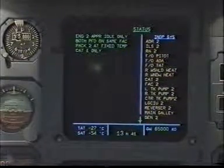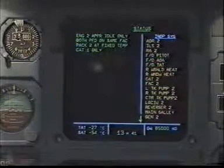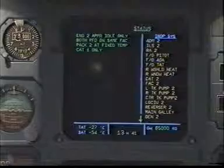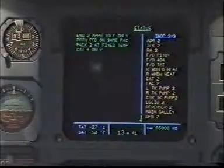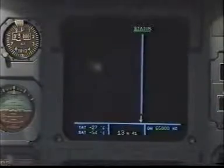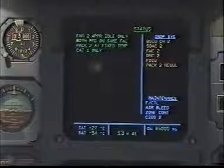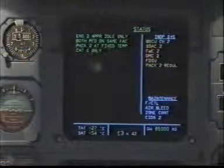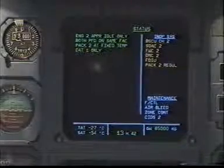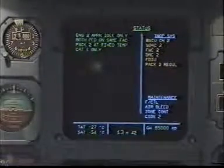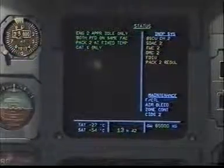FAC-2. Left tank pump 2. Right tank pump 2. Center tank pump 2. Landing gear control and interface unit 2. Reverser 2. Main galley generator 2. Clear. Clear. Brake steering control unit channel 2. System data and acquisition concentrator 2. Flight warning computer 2. DMC-2. Flight data and interface unit. PAC-2 regulator. State is clear. Clear.